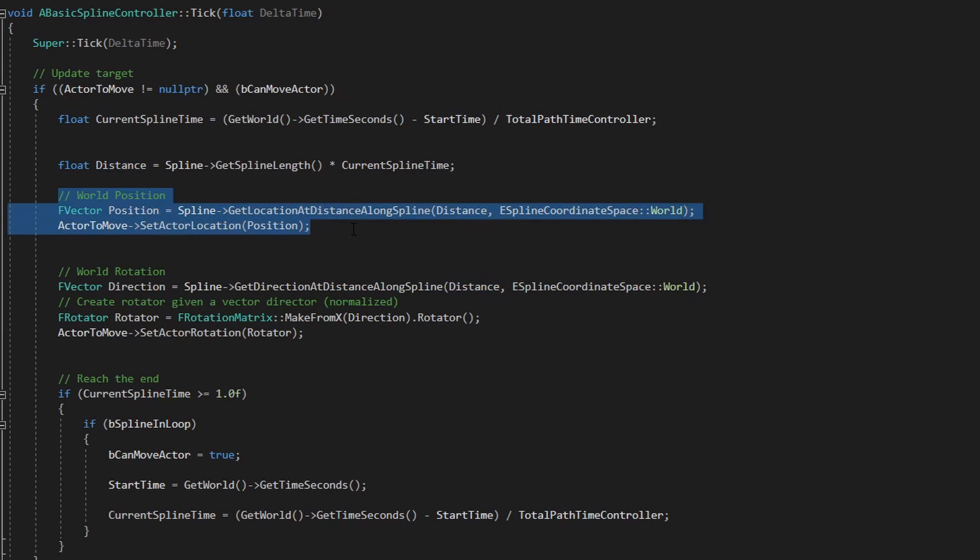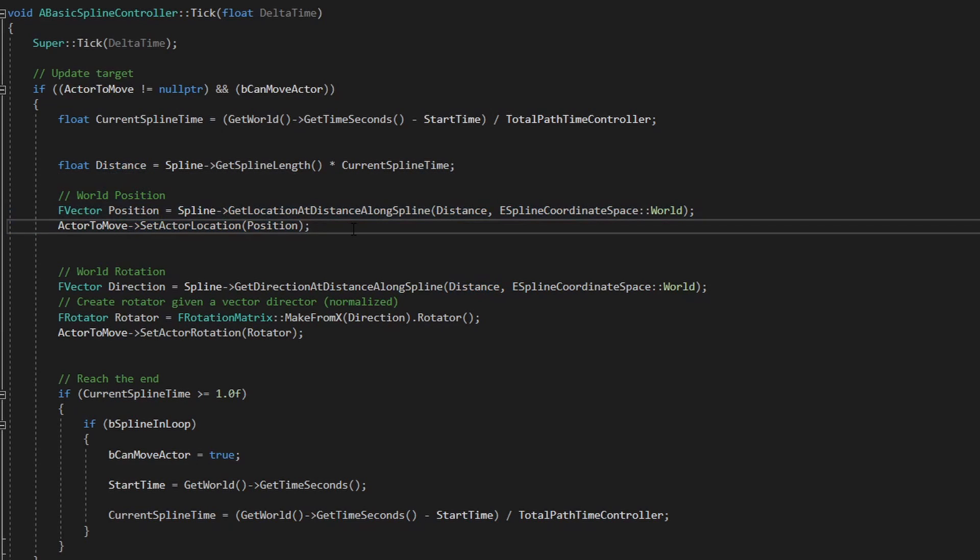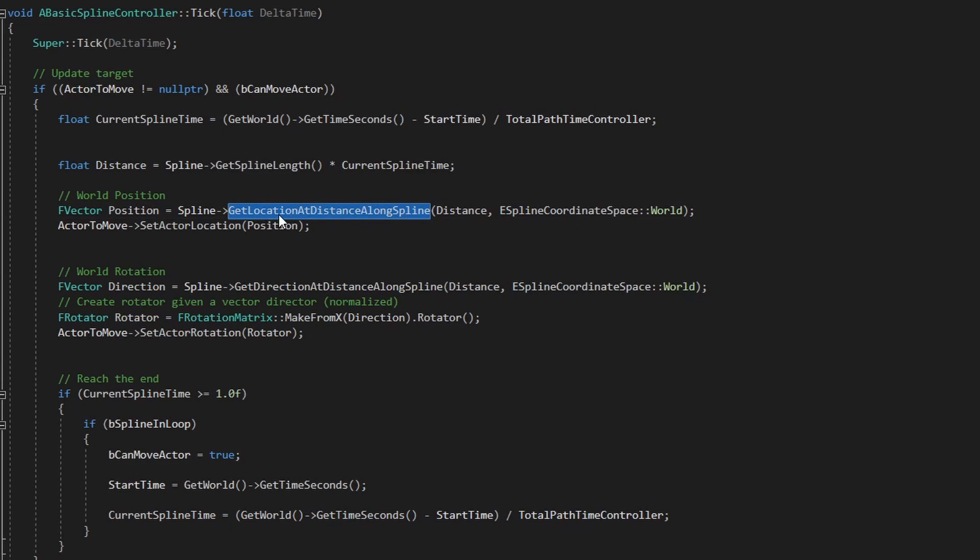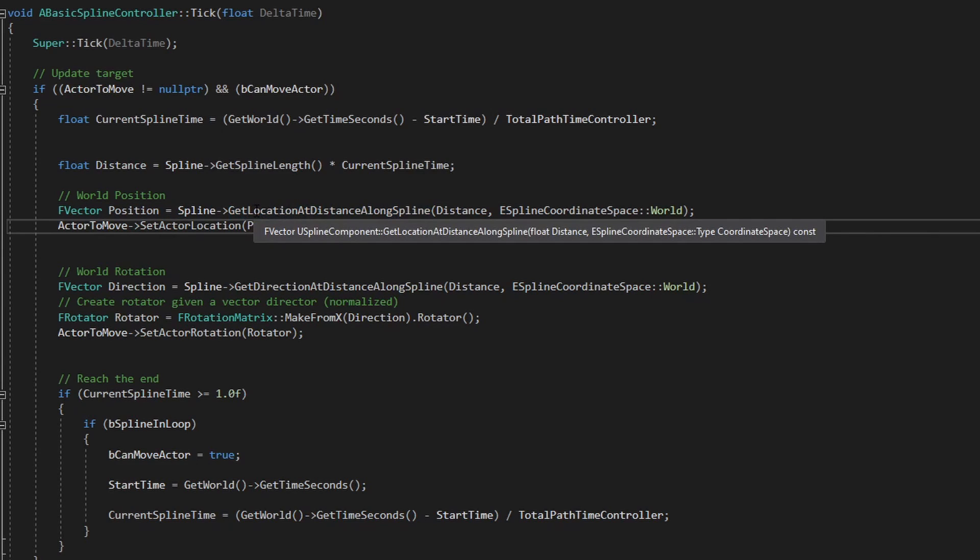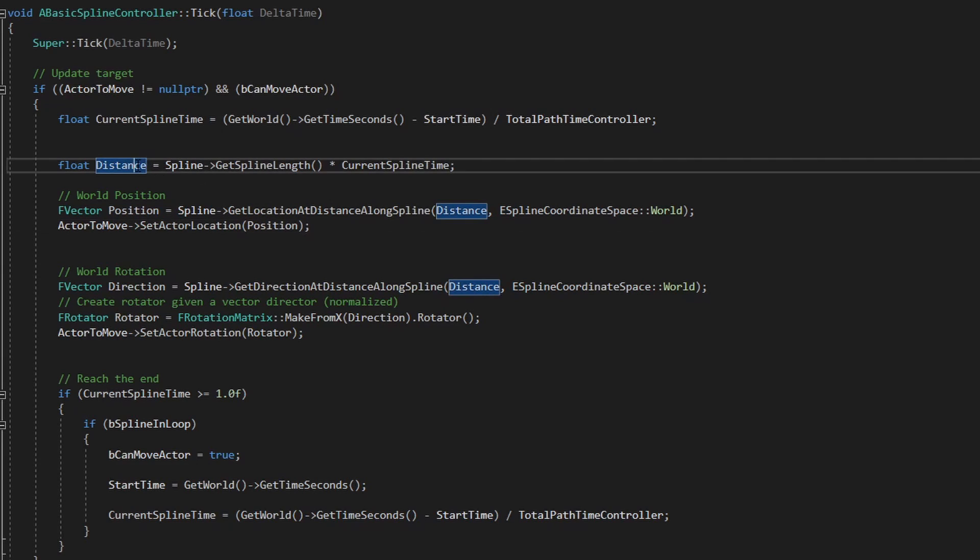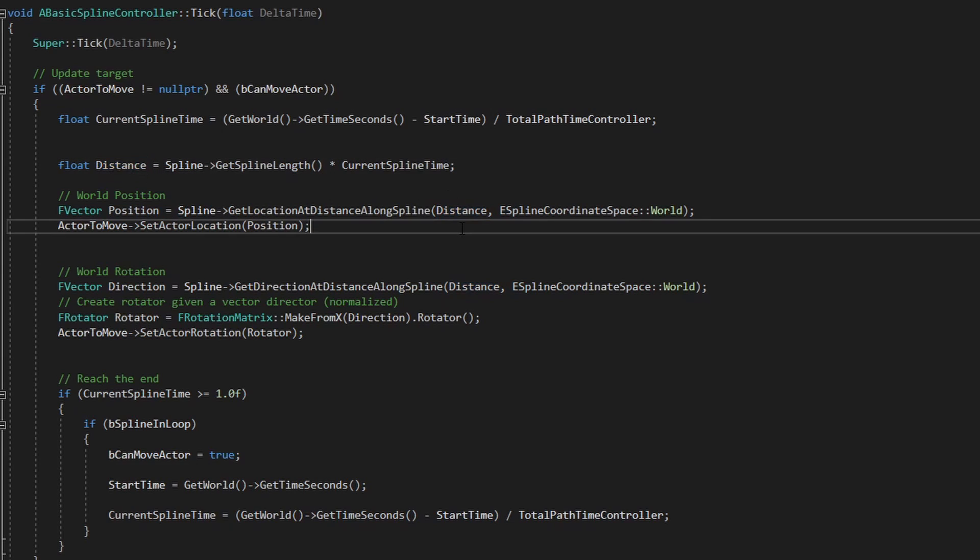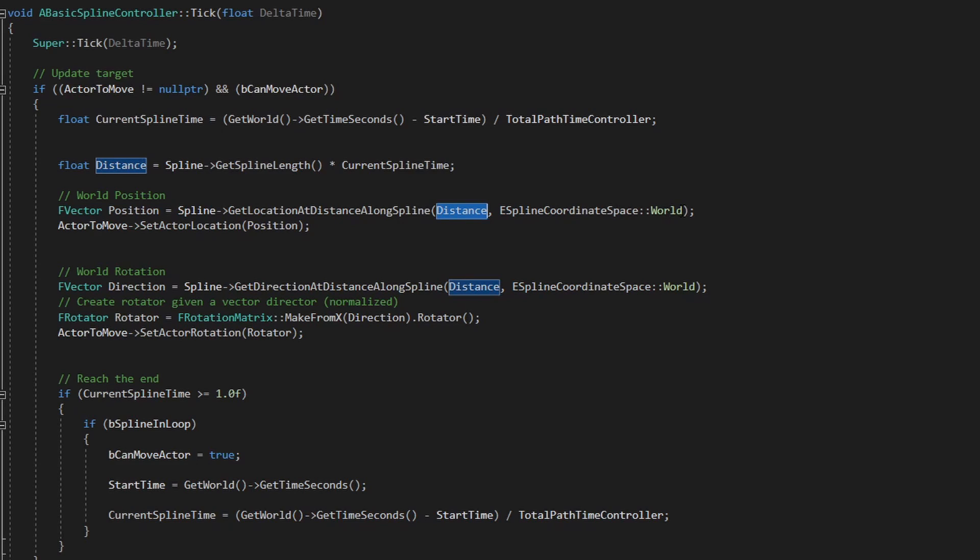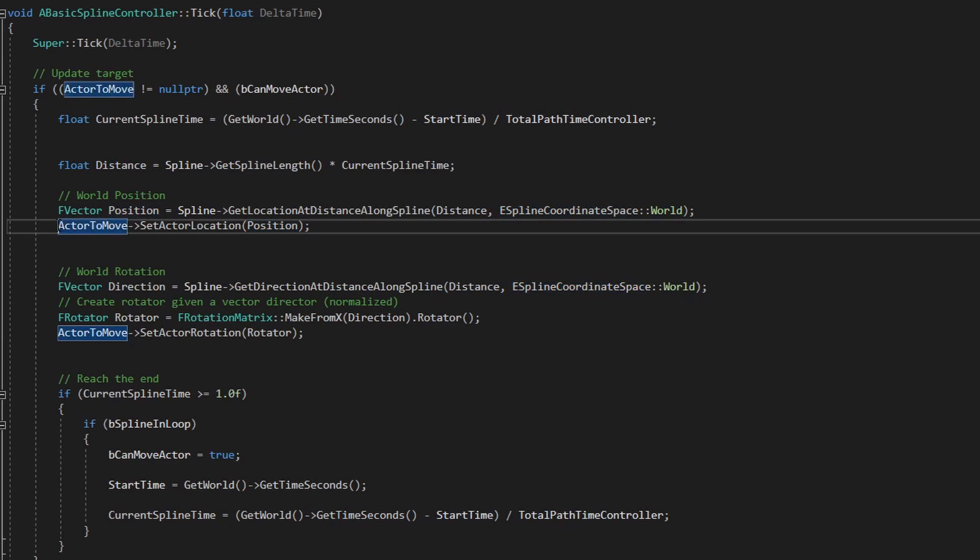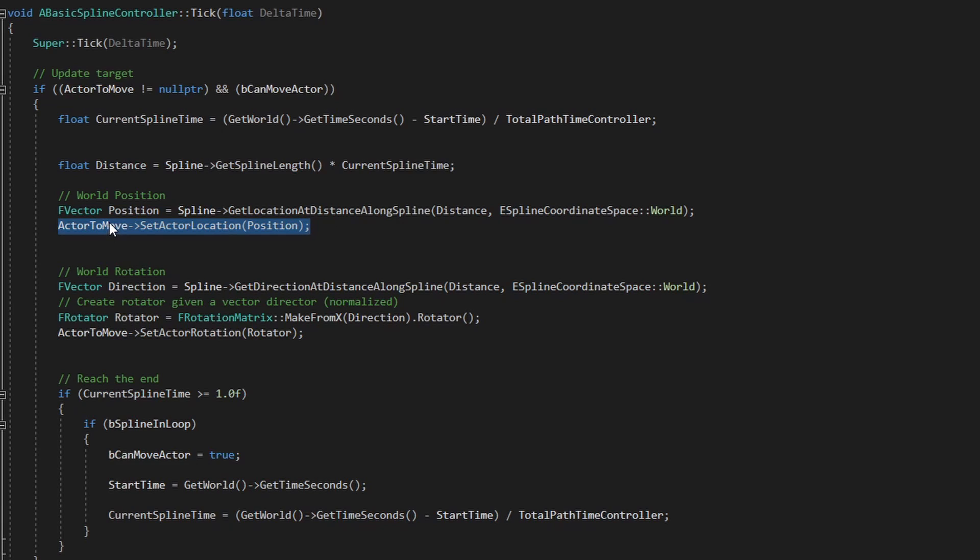Next thing is get the position, the world position for the actor to move that robot, and we can use this handy method which gives us exactly that - the location in world position at a specific distance. So we just need to set the distance and indicate the space that we want to work with, and in this case it's world space. We use this and basically we just need to set that position in the actor, in the robot, in the car with the robot.